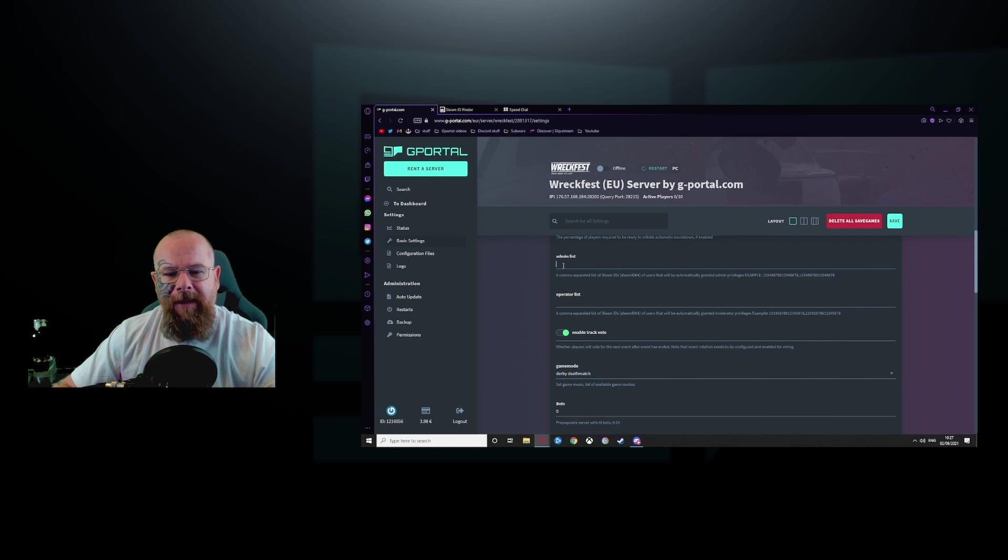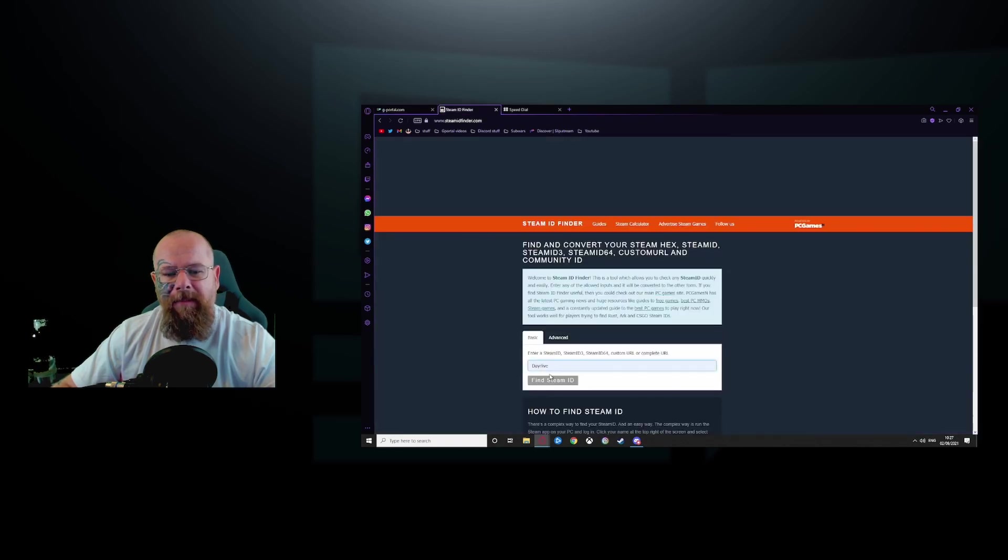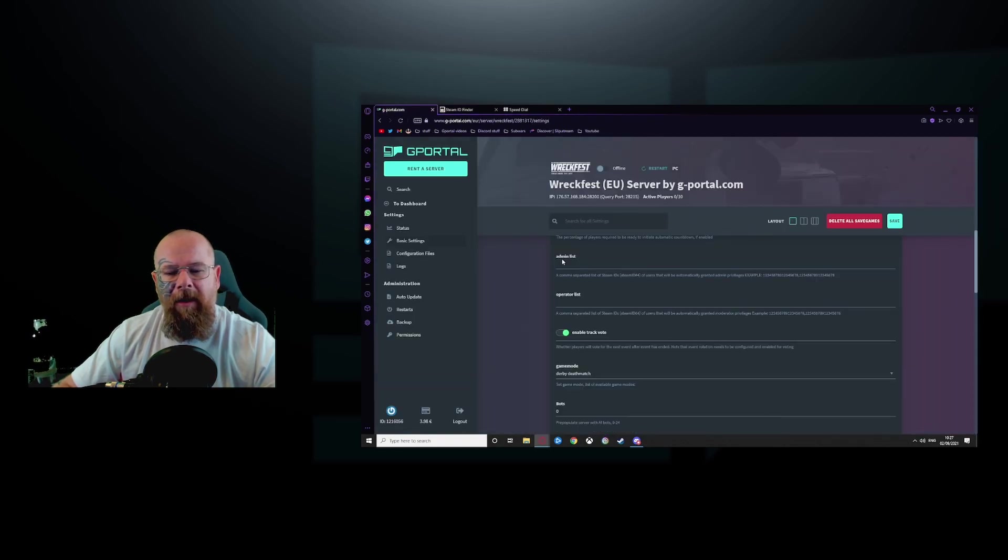For the admin list, you would go and get your steam ID that we just seen here and copy and paste it into there.